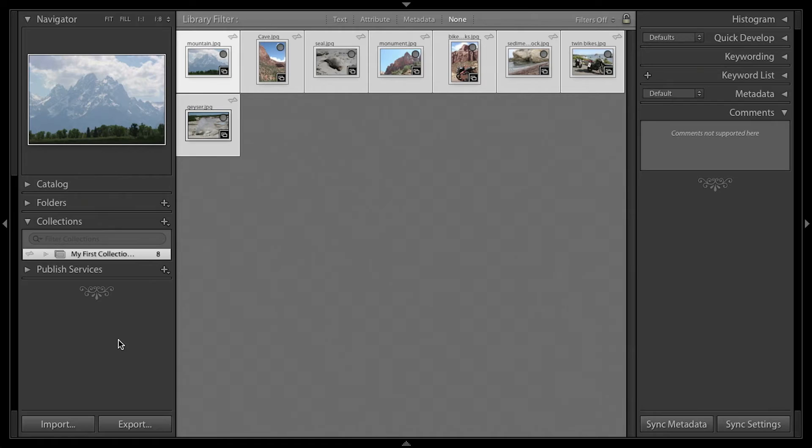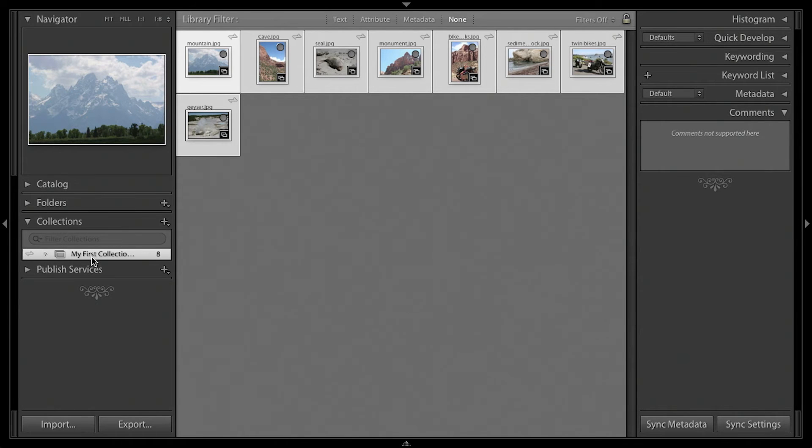Once images have been imported, you'll see them in Lightroom's library module. The first time you import images, they will be automatically added to a collection called My First Collection.